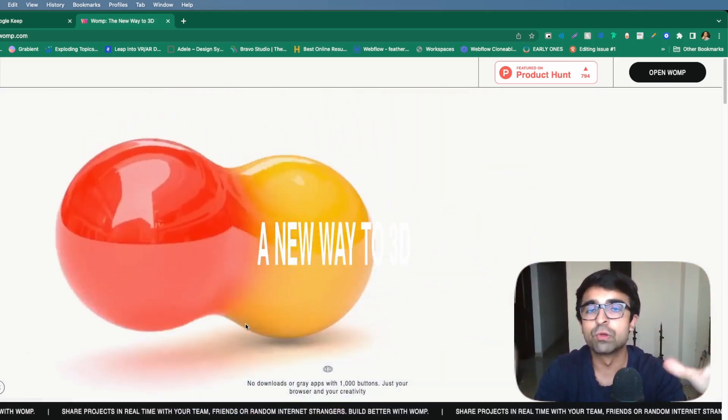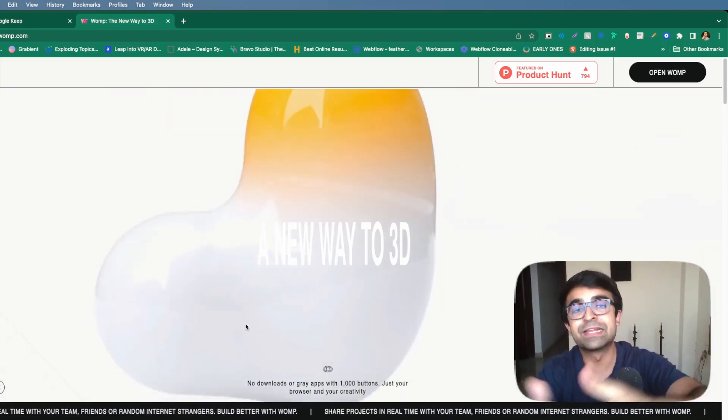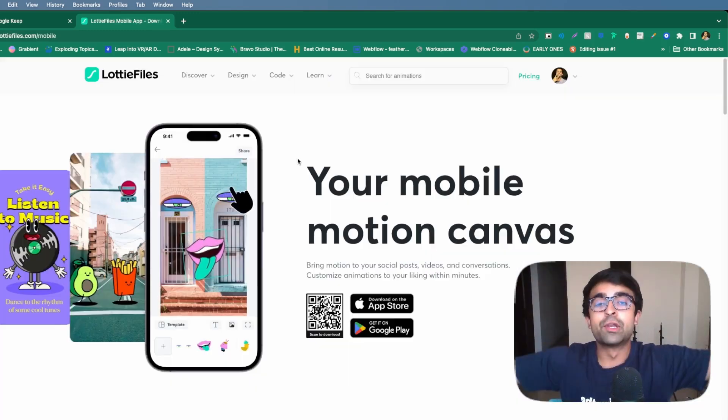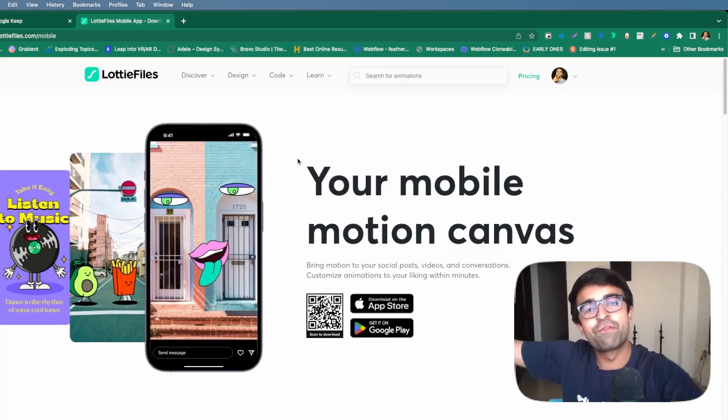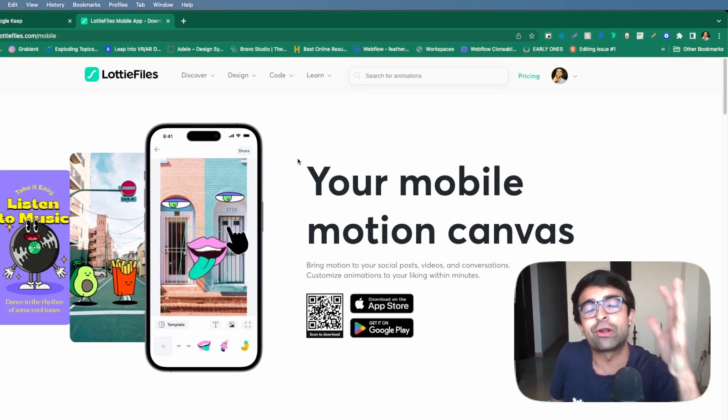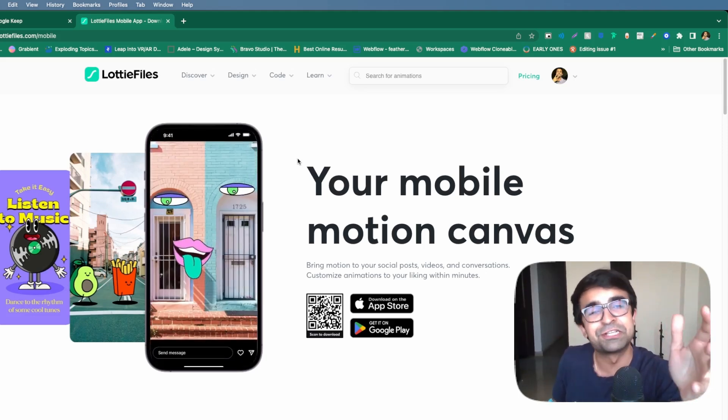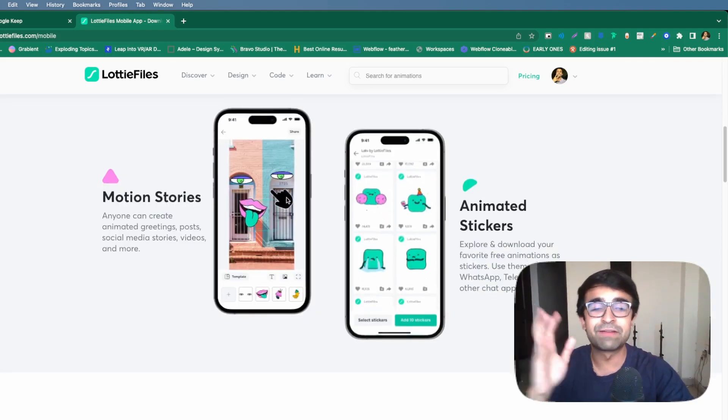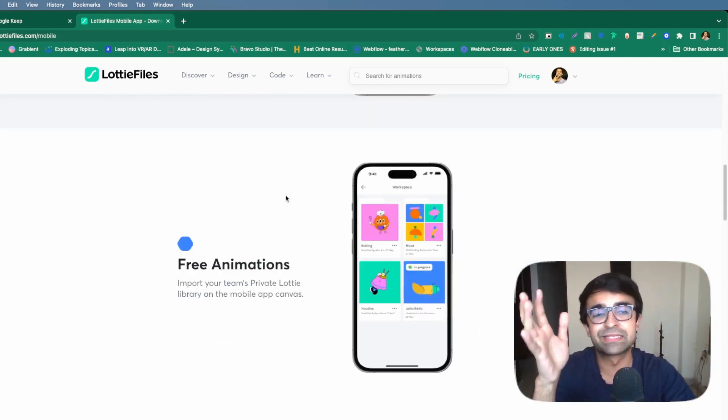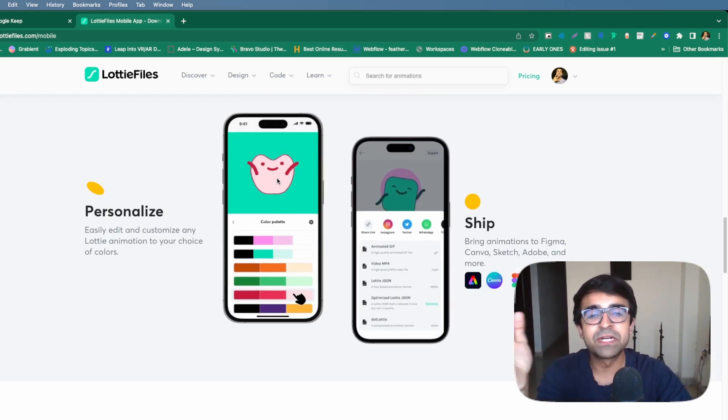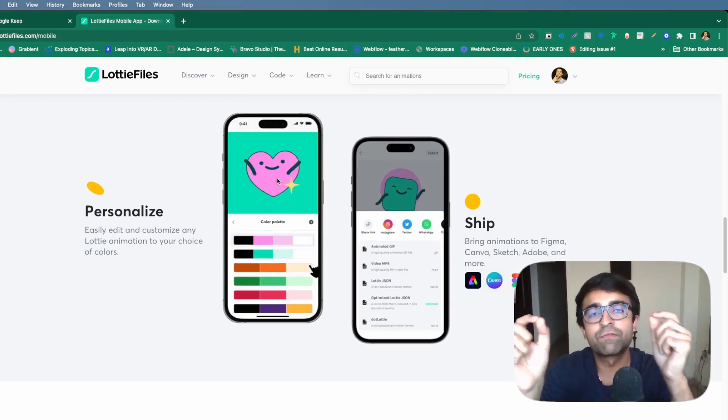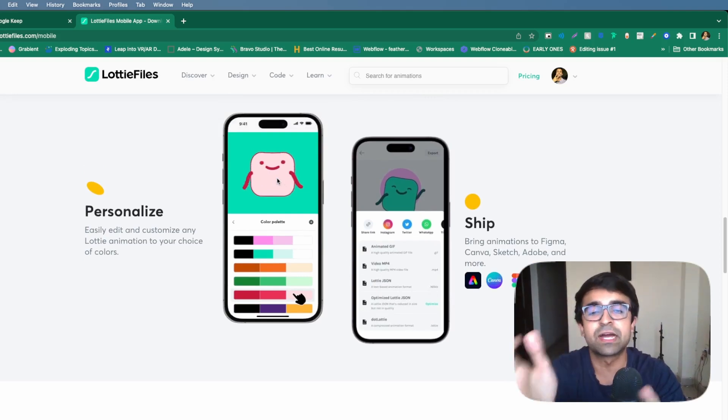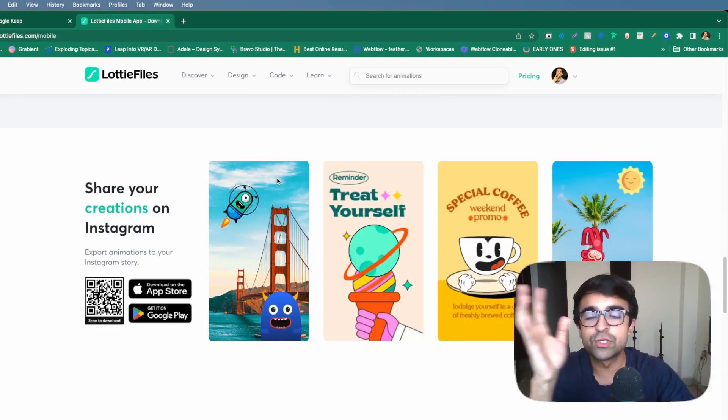Lottie files is now on your phone. Yes, now you can generate Lottie-based artifacts, animations, etc. right on your phone. They even have a sticker library, so you sticker fans out there will get a lot of boost out of this. The best part is they have given a part of the editor on the phone, so you'll be able to quickly change colors, etc. on the go.